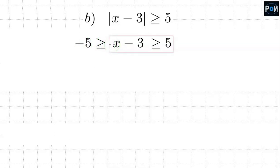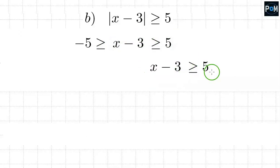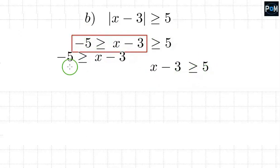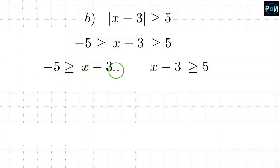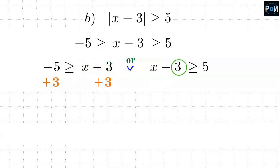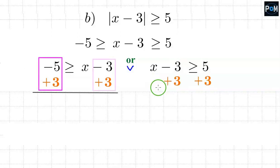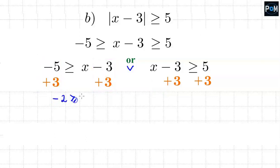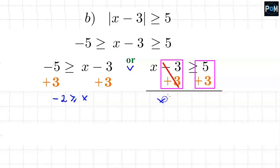The first part is x minus 3 is greater than or equal to 5. The second part is negative 5 is greater than or equal to x minus 3. In this case, we put 'or' — either this inequality or that inequality must be satisfied. We add 3 to both sides of each inequality. It turns out negative 2 is greater than or equal to x, and x is greater than or equal to 8.